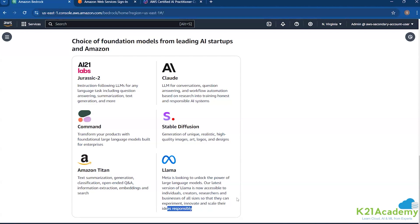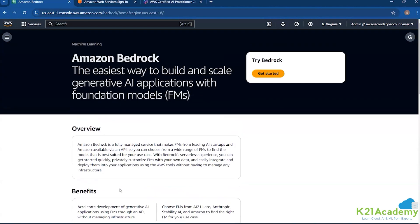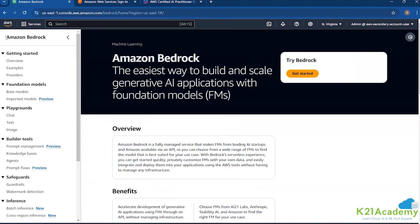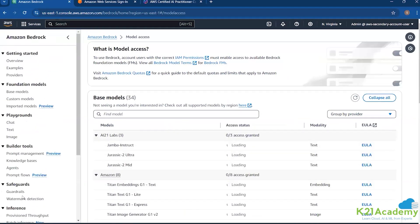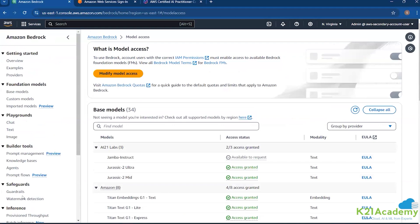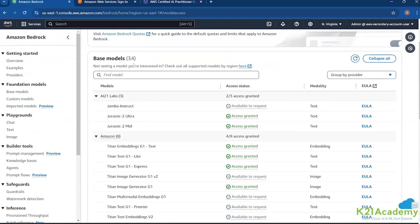Now, before we go ahead, if you want to use Amazon Bedrock, we need to configure it. Once and for all — if I show you the model access, we have different kinds of models available. There are around 34 base models which are available.